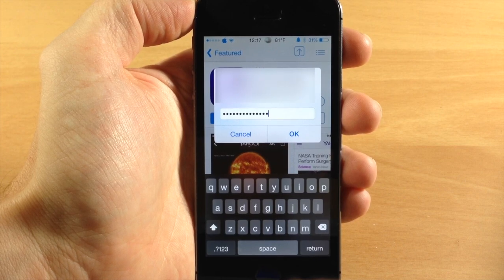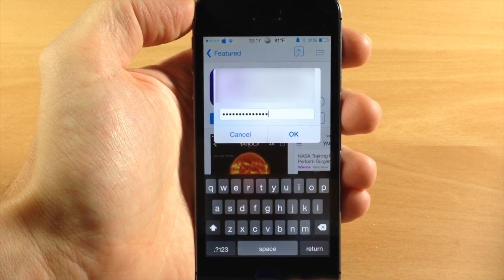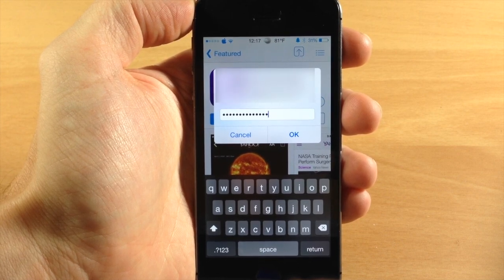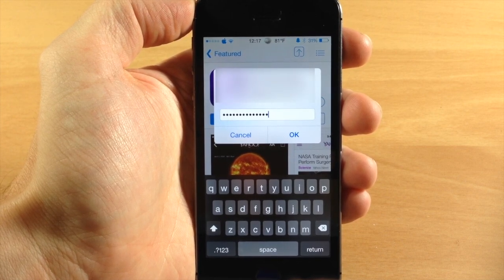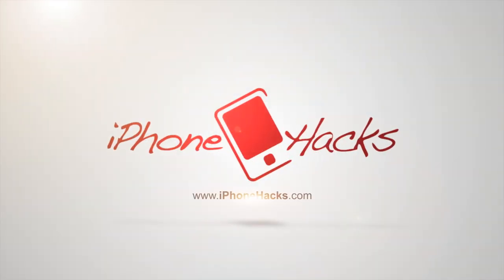So let me know what you guys think about it in the comments below and if you enjoyed this video please hit that like button. If you want to see more of my videos then go ahead and subscribe. Alright guys until next time, this is iTweeks with iPhoneHacks.com. I'll see you next time.